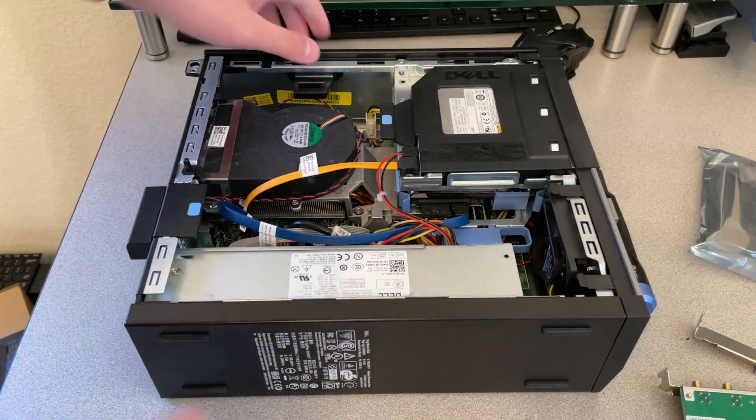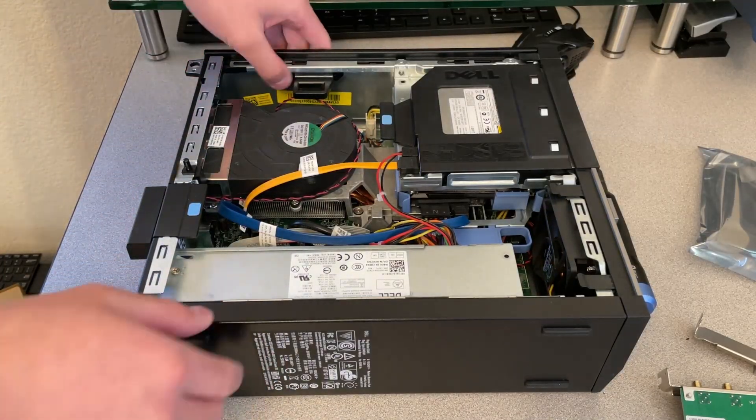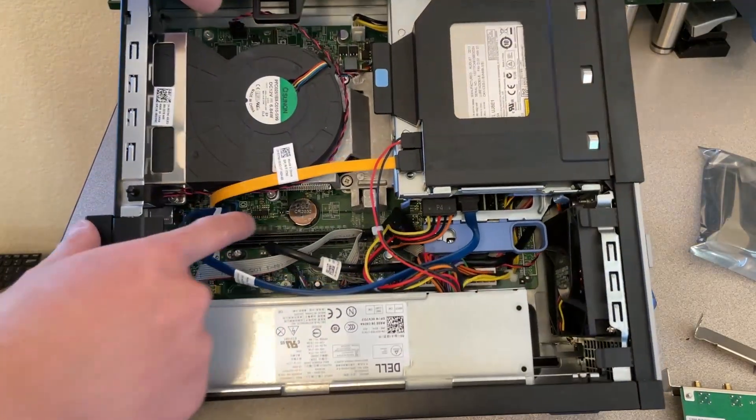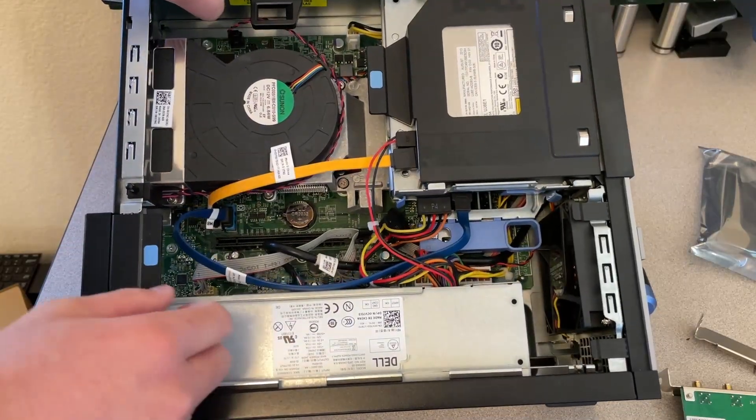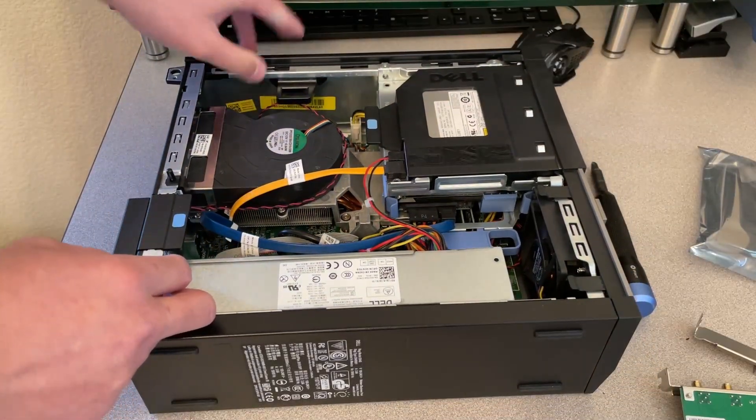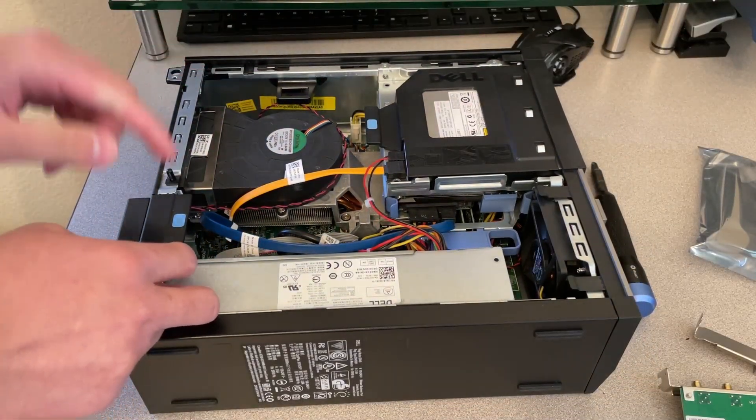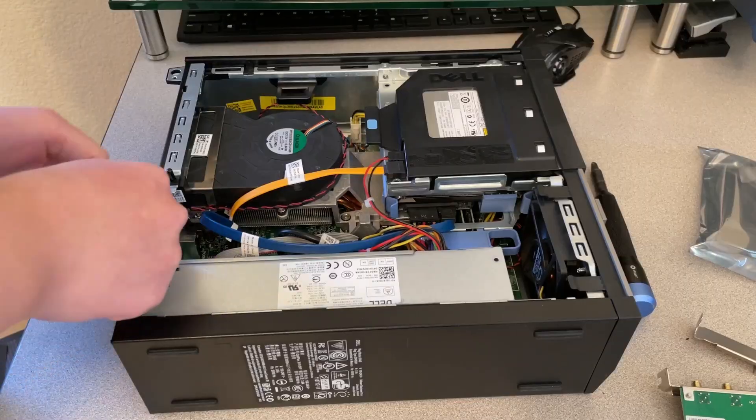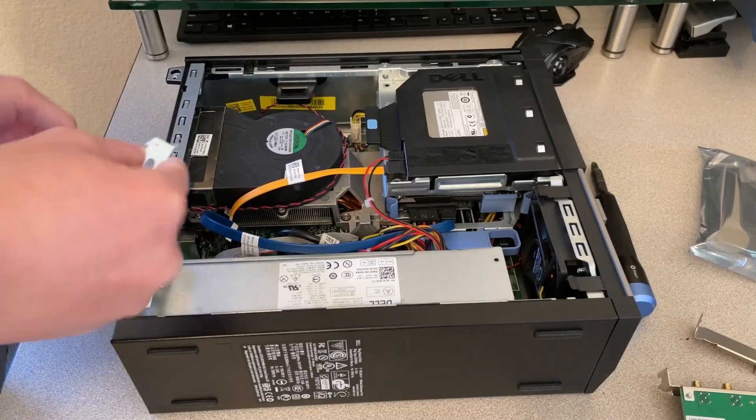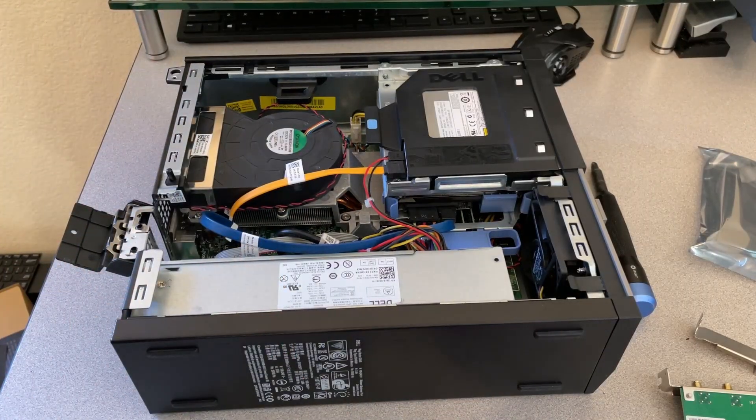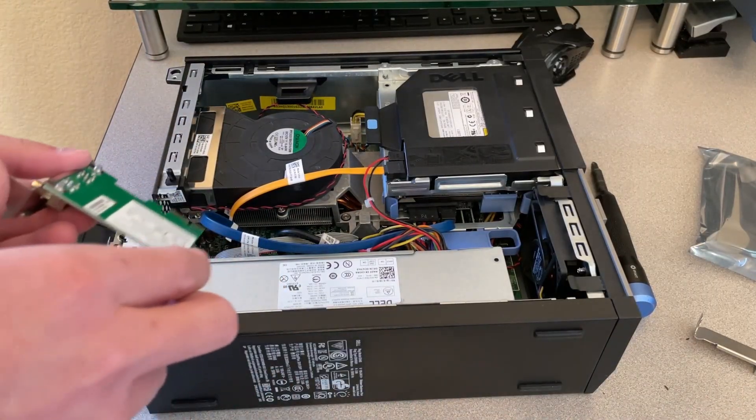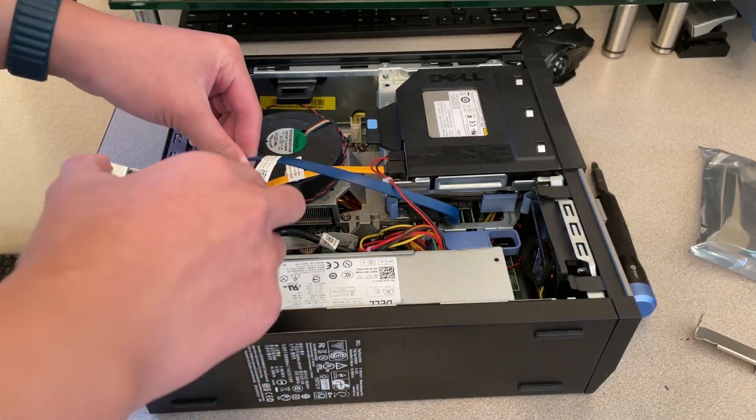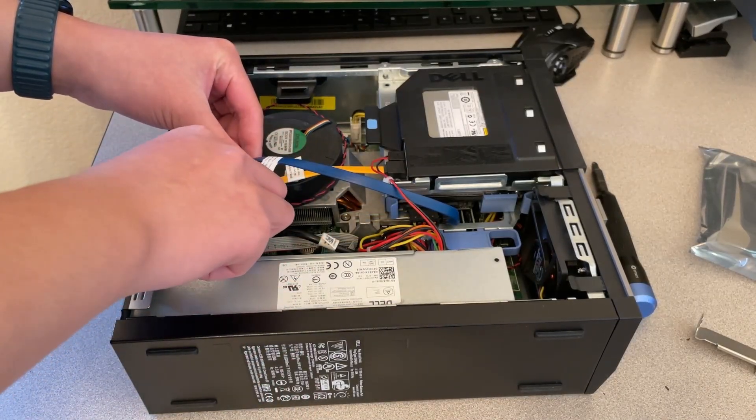Okay, find an available PCIe slot. It kind of looks like that. I am going to use the top one for this, because I don't plan to put in a graphics card to this thing. It doesn't look like you can handle AAA games. That's for sure.